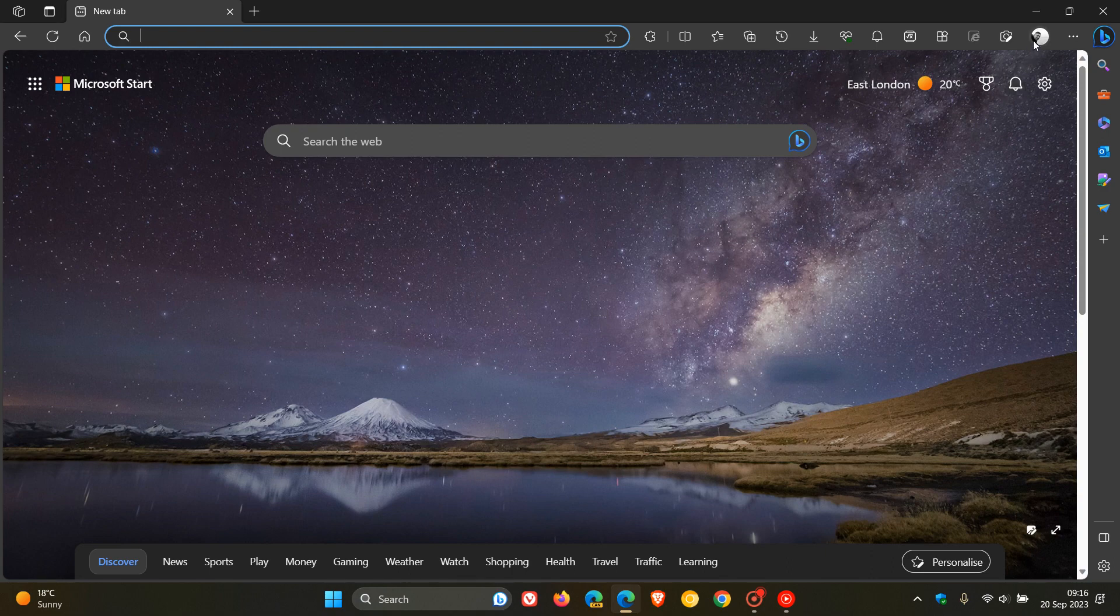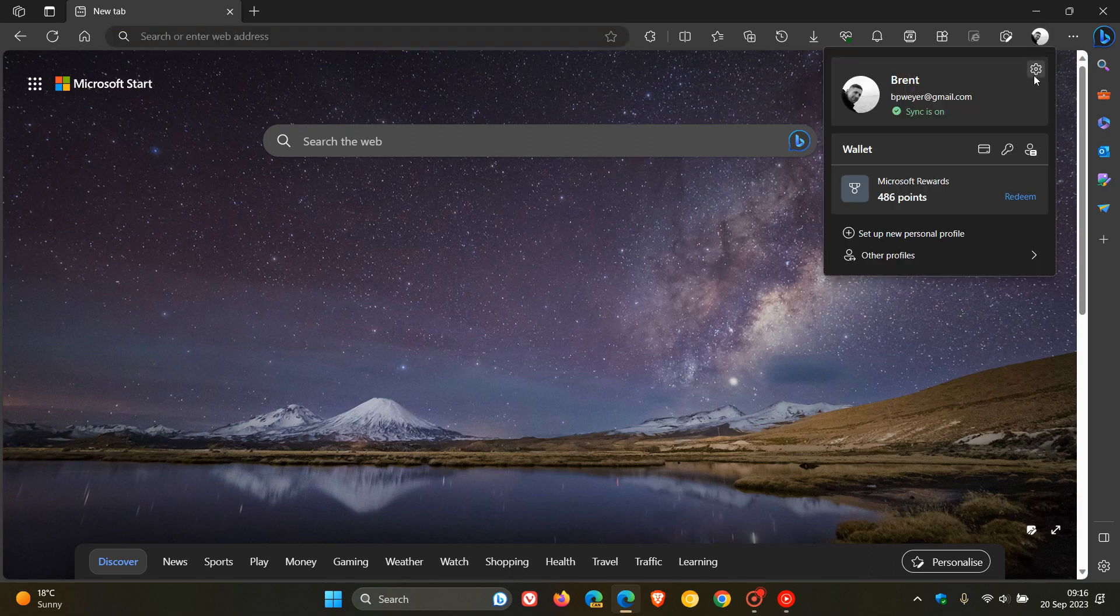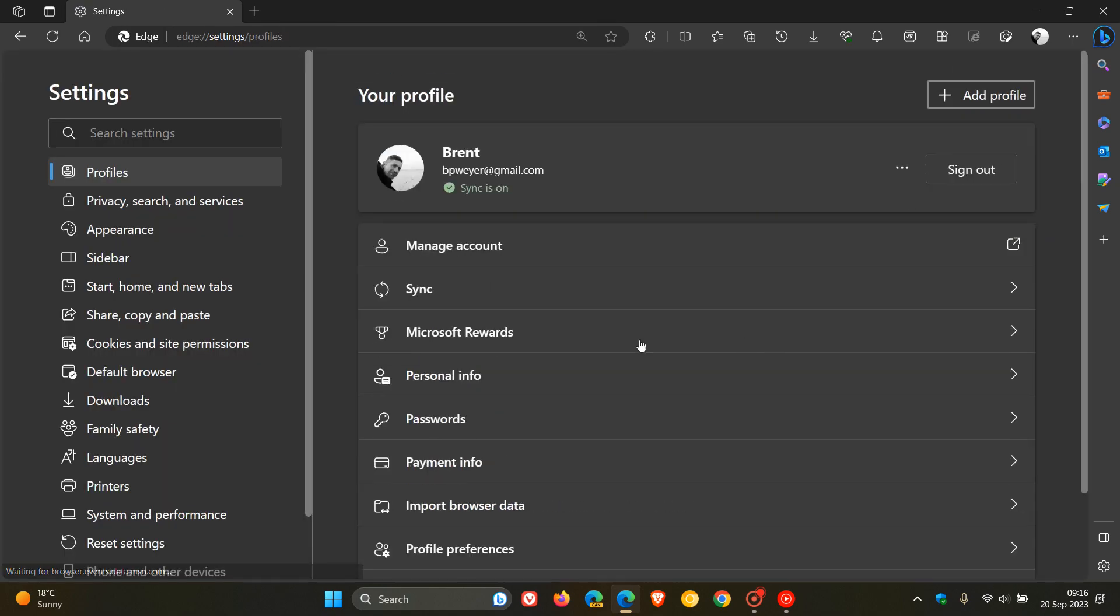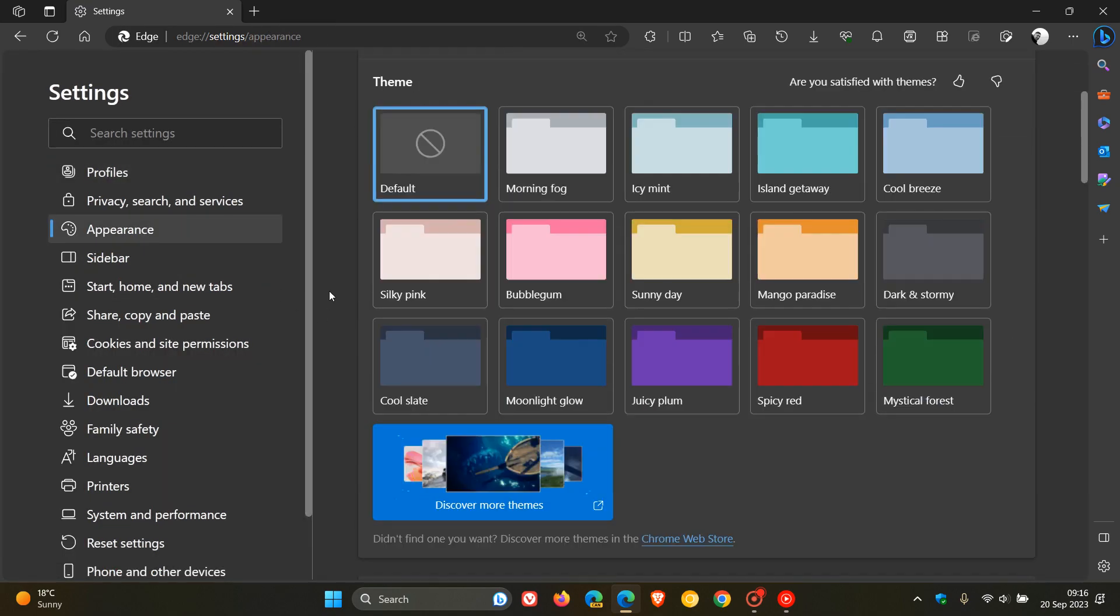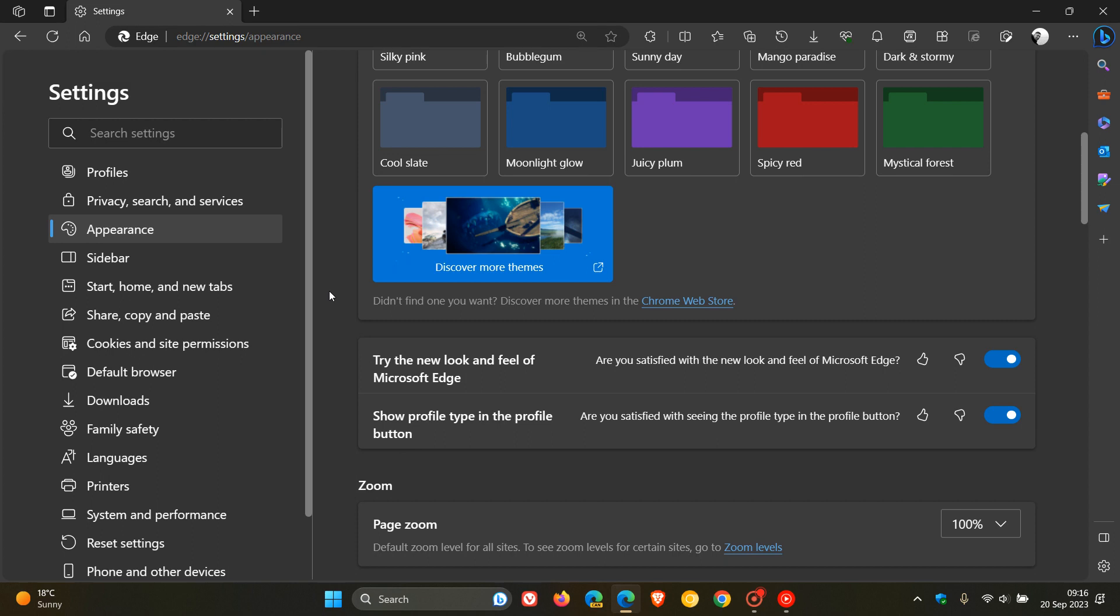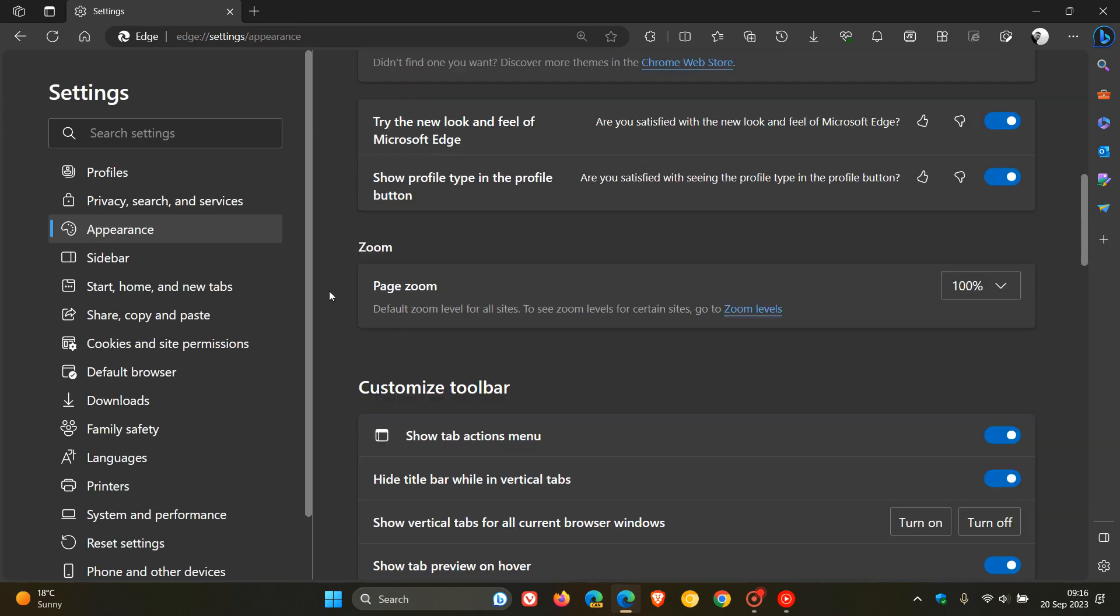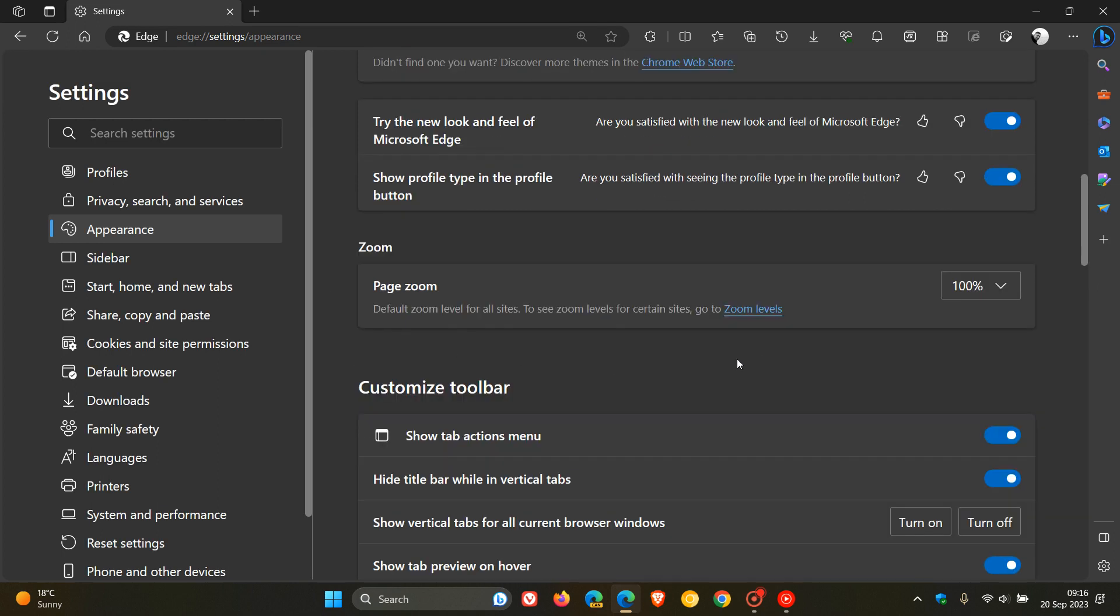Now, if we head over to our settings where the touch mode used to be located, that's on the appearance page, it used to be located just under Zoom in this area over here. Now, with this point release update, I see that Microsoft has removed touch mode in my region, and I can confirm that both my devices on Windows 10 and Windows 11, the stable version of Microsoft Edge touch mode has been removed.